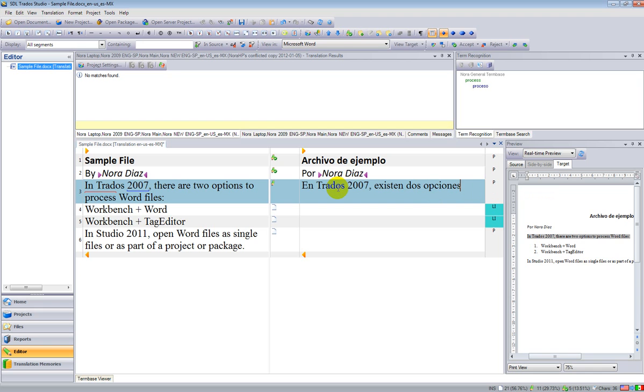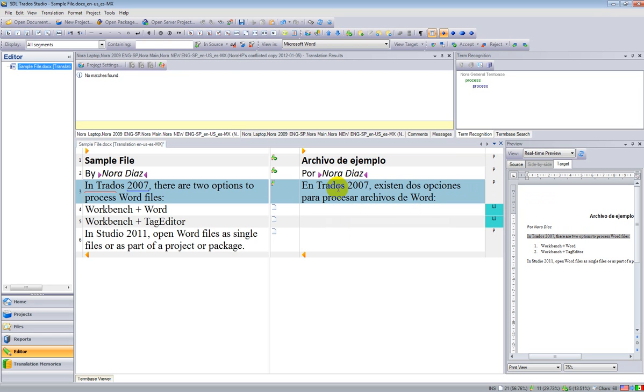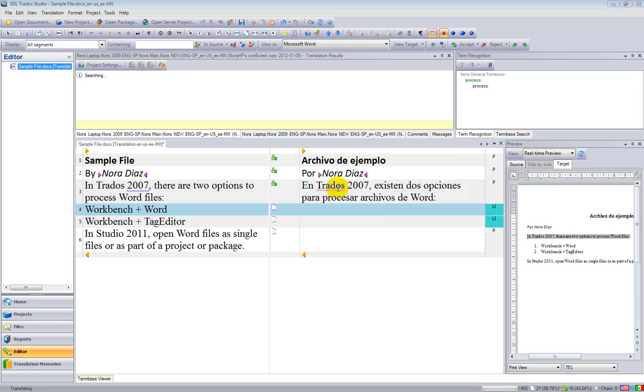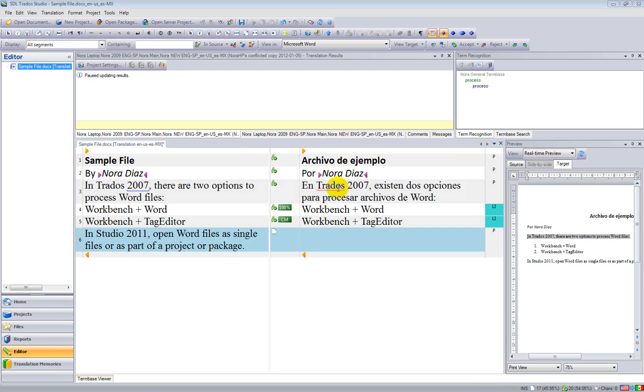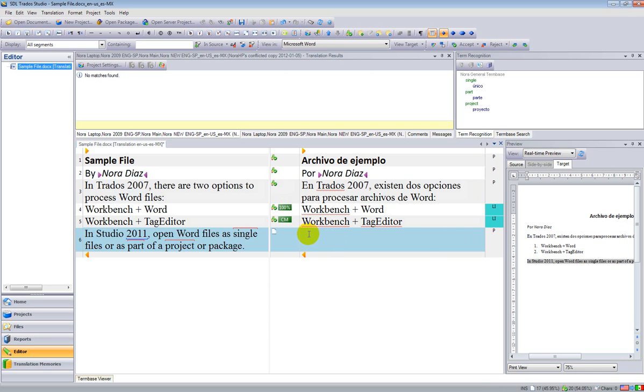Notice again the auto-suggest feature. All of those suggestions that you're seeing there come from auto-suggest. Those were matches from my memory.